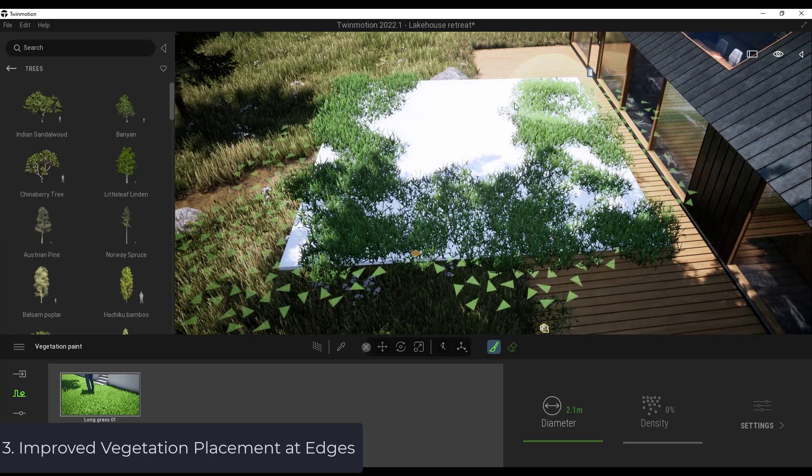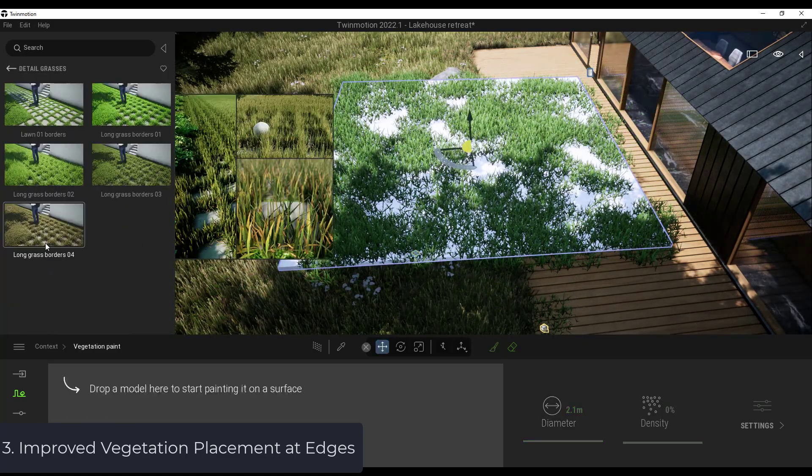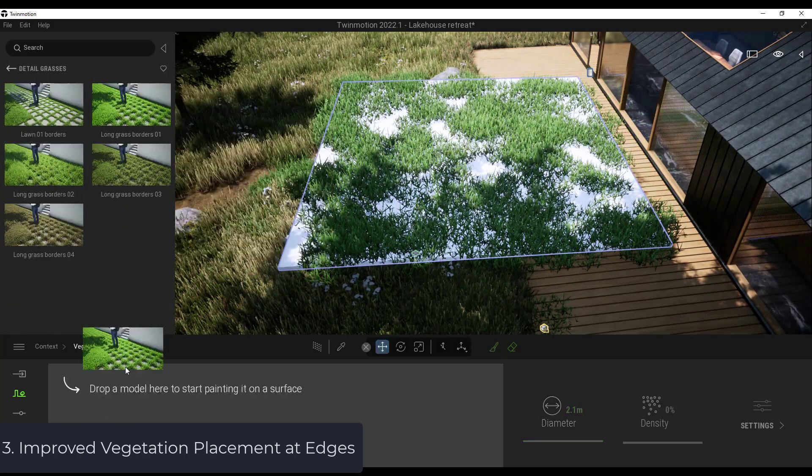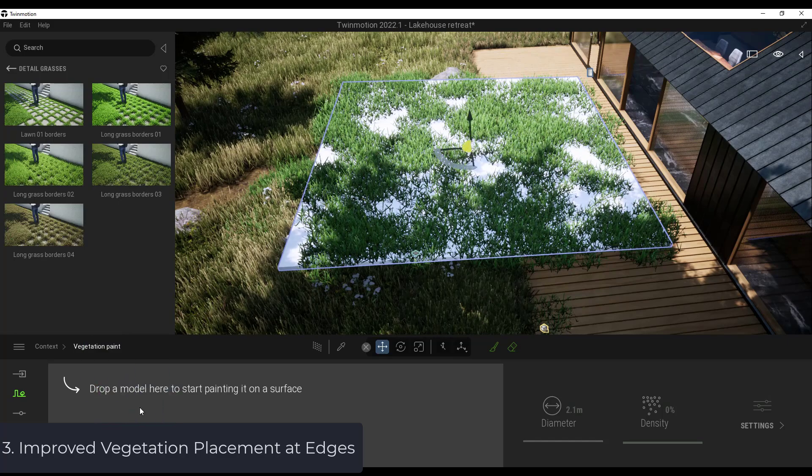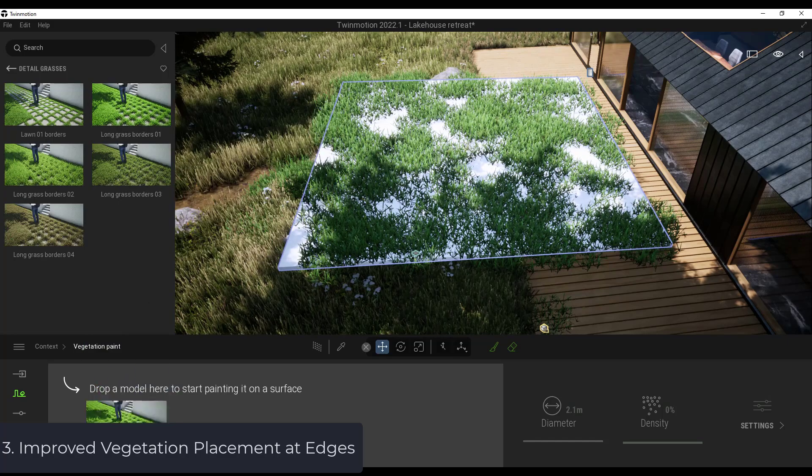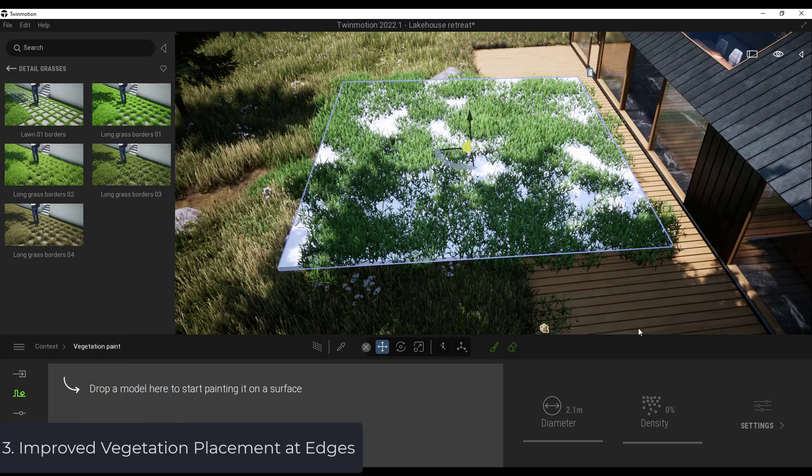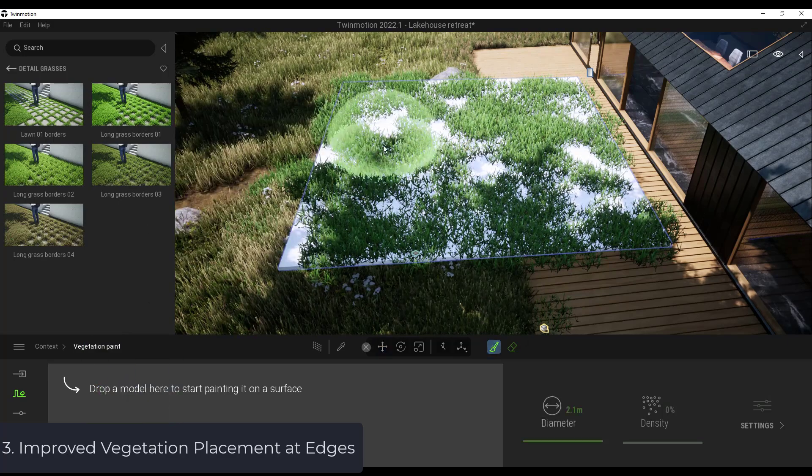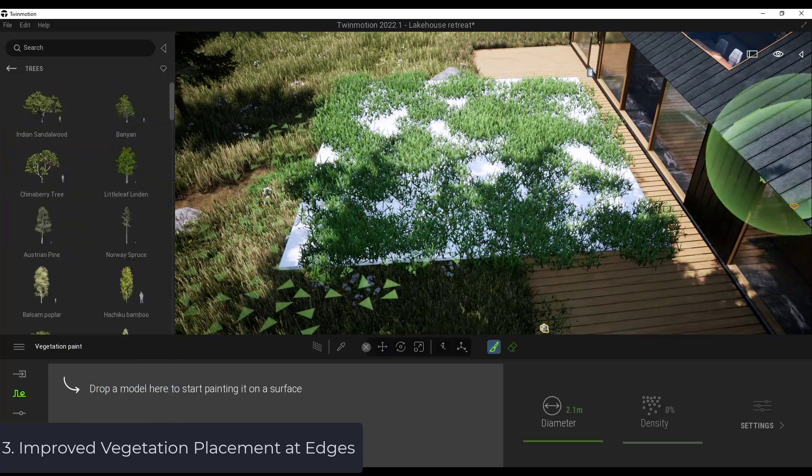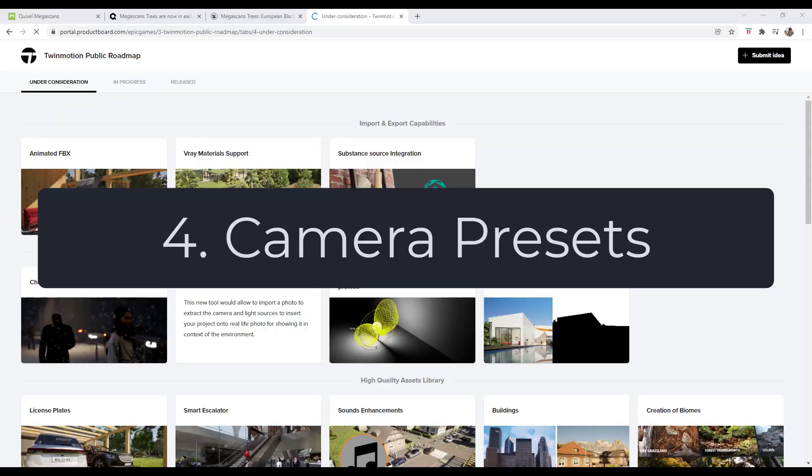They do still have the edge grasses in here, but for whatever reason they don't work. You can't drop them into the vegetation paint anymore. I'd like to see that improved a little bit.